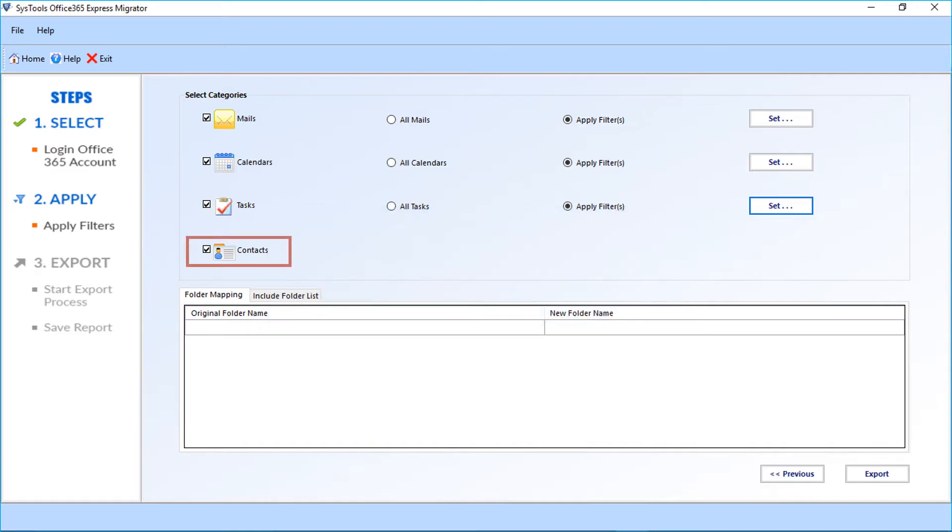Then you can see the contacts option. You can select options from here according to your requirements.